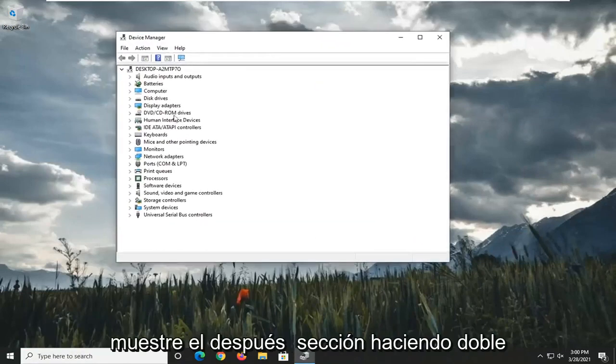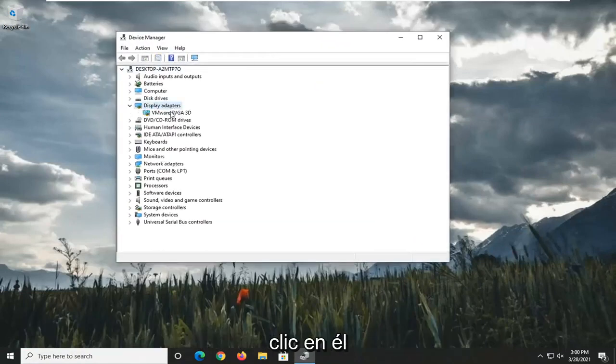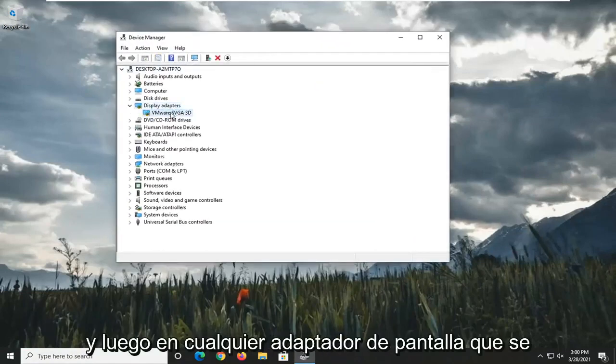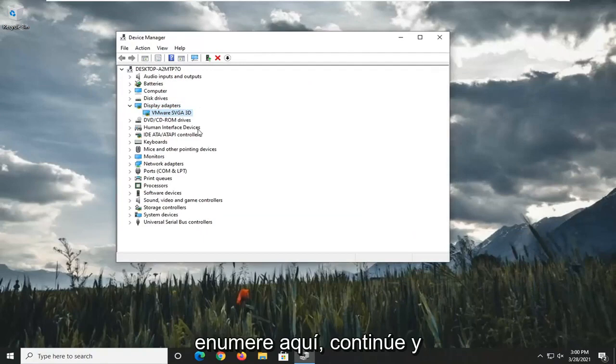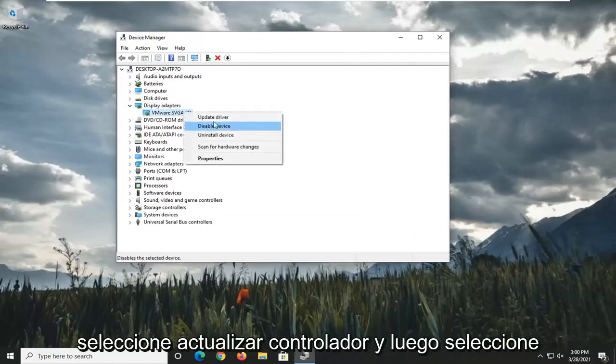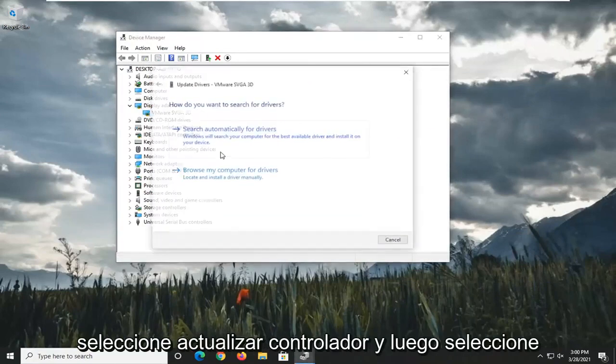Expand the Display Adapter section by double-clicking on it. And then whatever Display Adapter is listed under here, go ahead and right-click on it. Select Update Driver.